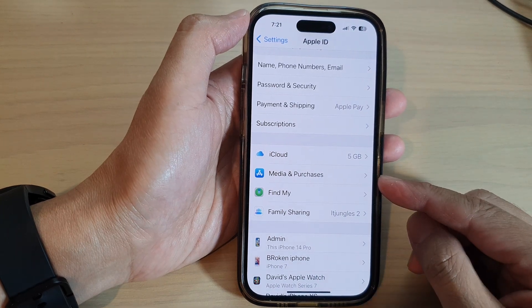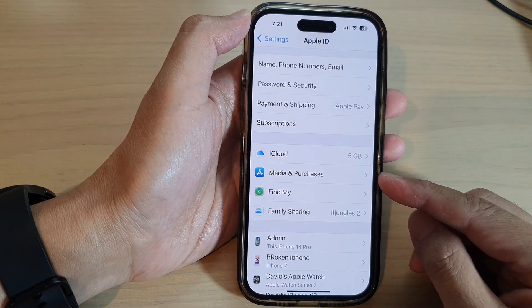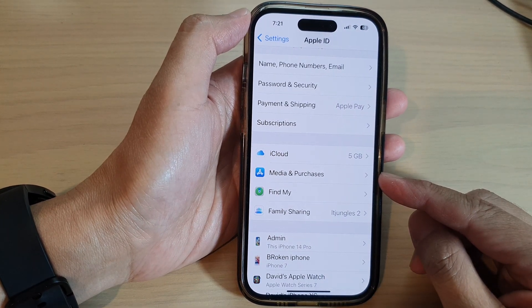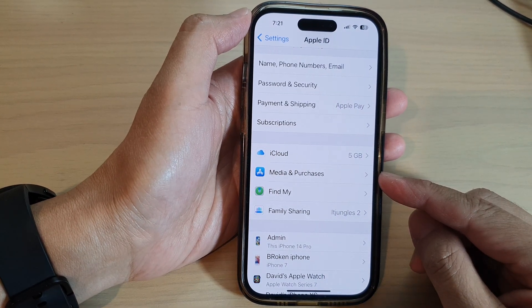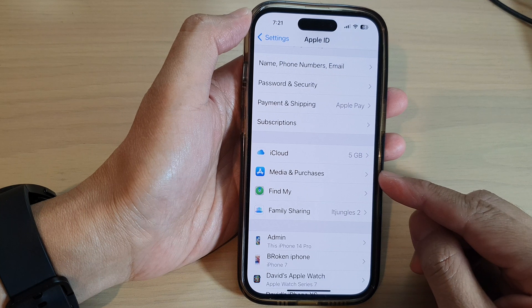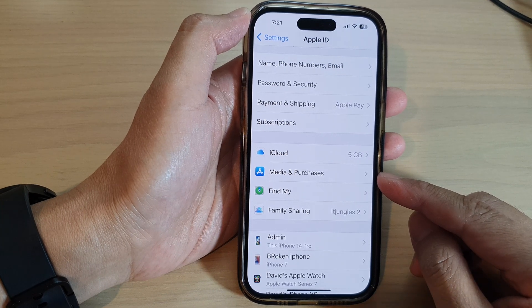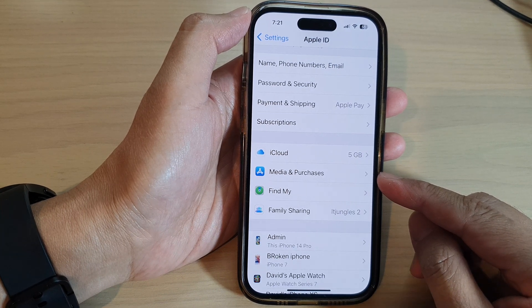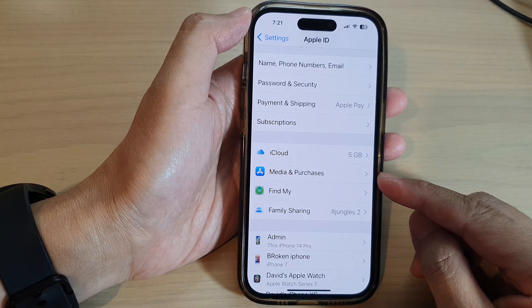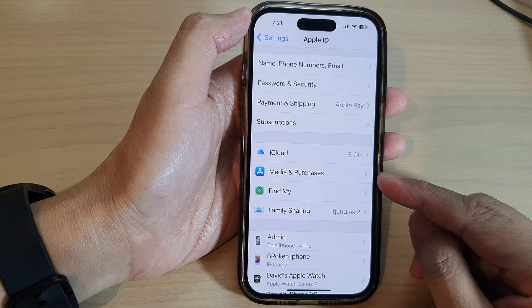Hey guys, in this video we're going to take a look at how you can unhide media and purchases of apps from the App Store on the iPhone 14 series.